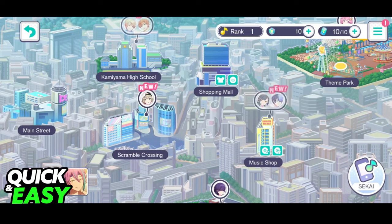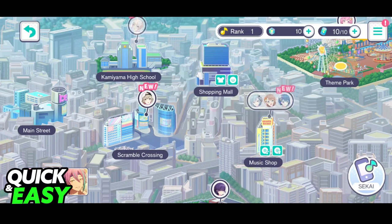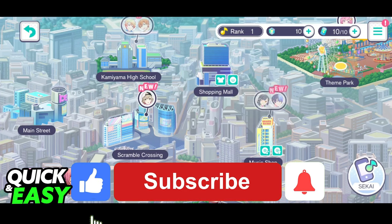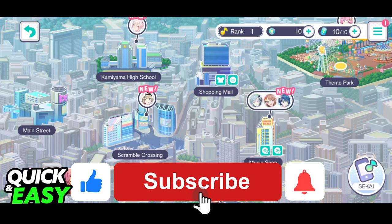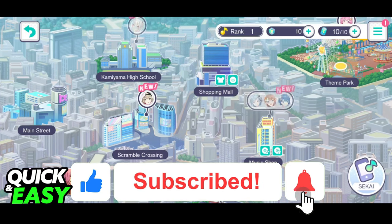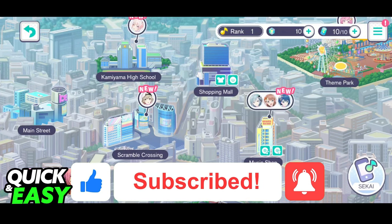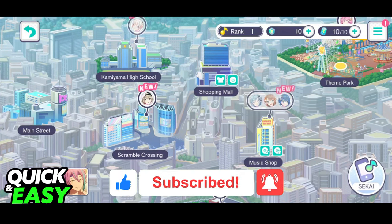I hope I was able to help you on how to link an account on Project Sakai. If this video helped you, please be sure to leave a like and subscribe for more quick and easy tips. Thank you for watching.